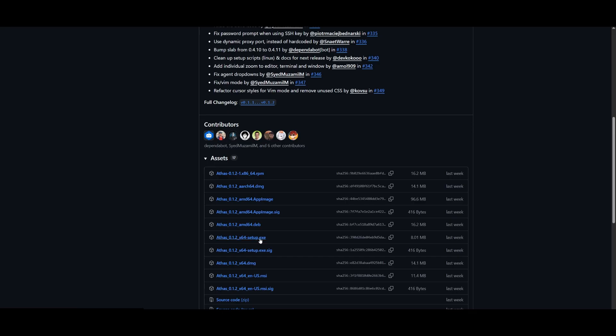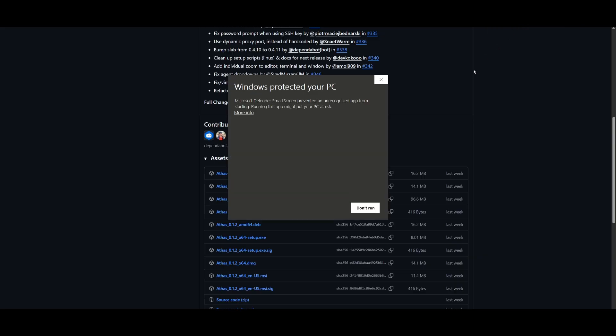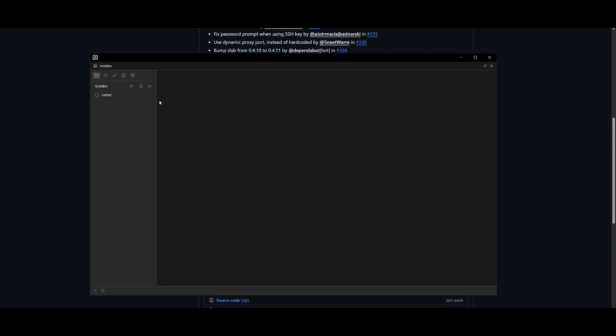So for Windows, you would want to download the exe installation and then you can click on that and then set it up using this installer. And there we go.